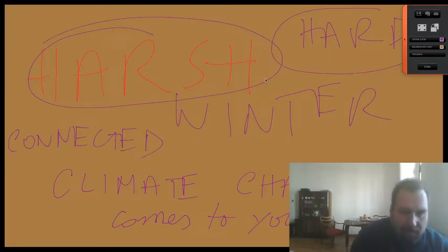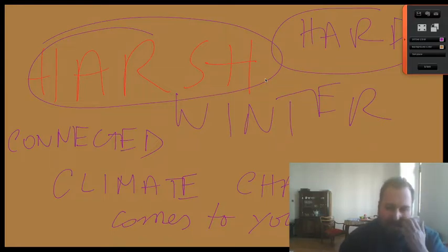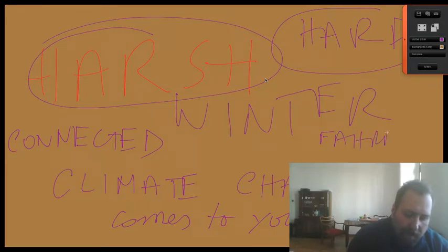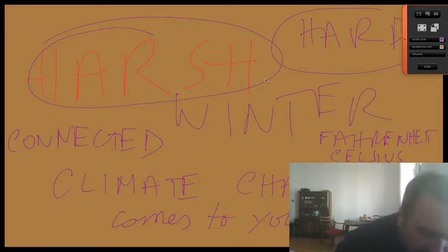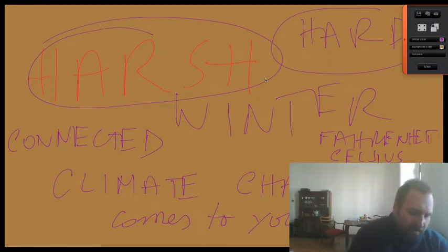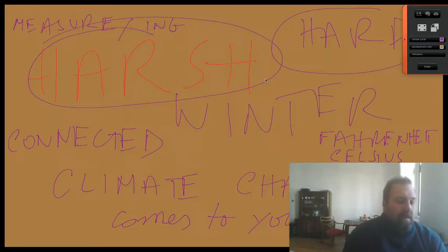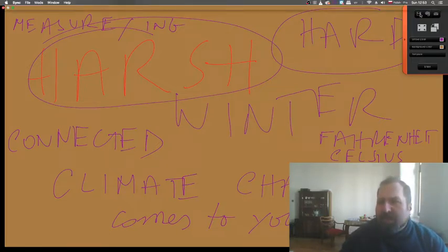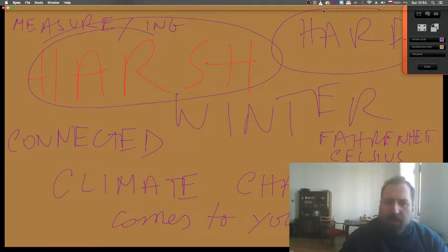Climate changes might be connected with temperature. We have two temperature scales: Fahrenheit and Celsius. It depends where in the world you are, but we use Celsius degrees and you have to make a conversion if you want to know things in Fahrenheit — two different ways of measuring. At the end of this video I will make a slideshow of the words we've learned so you can review them.